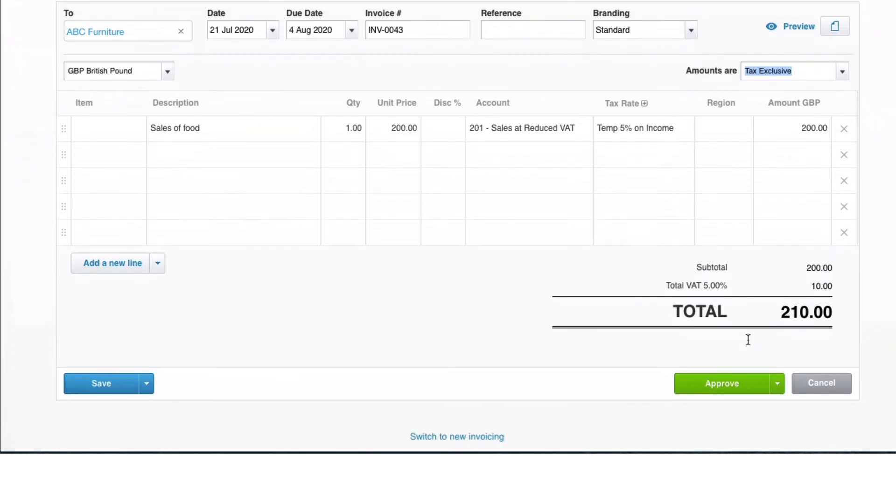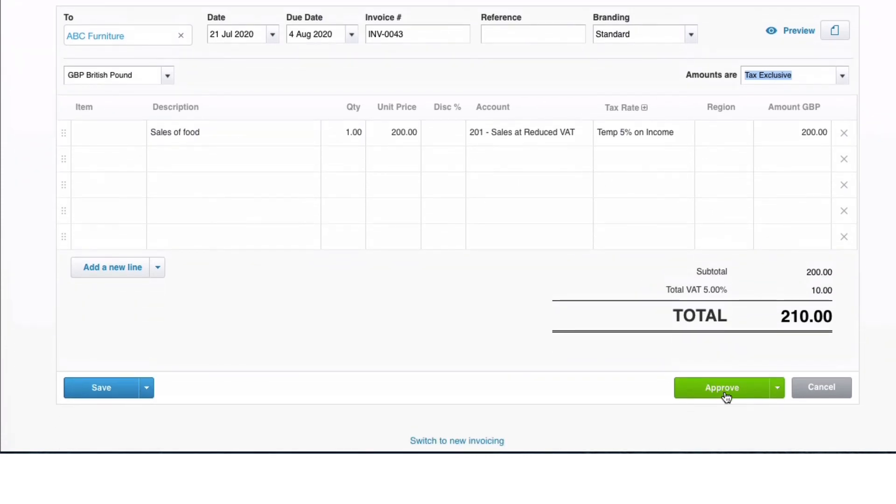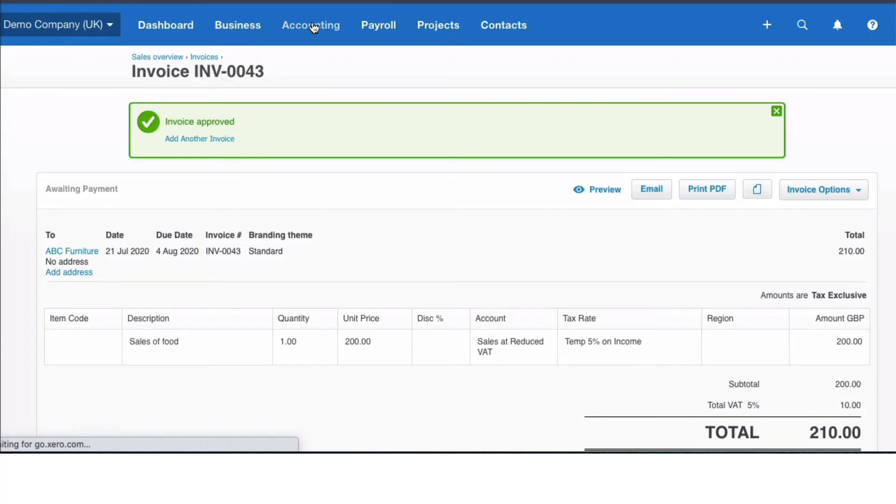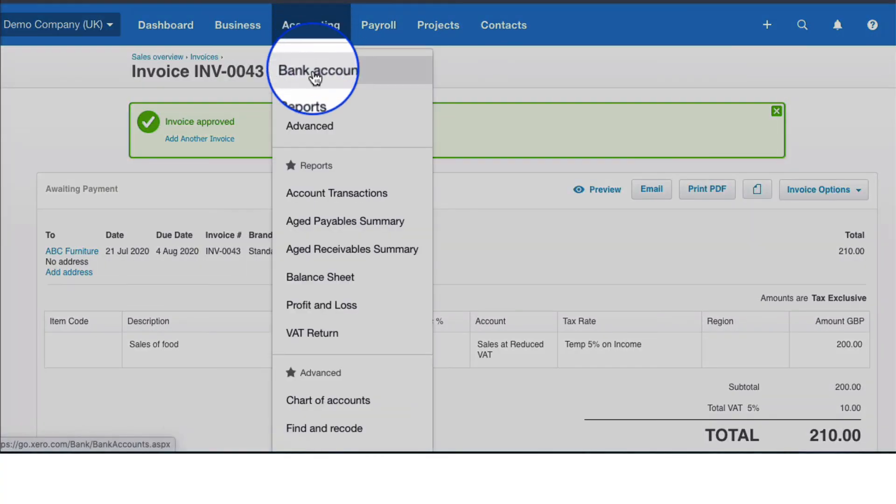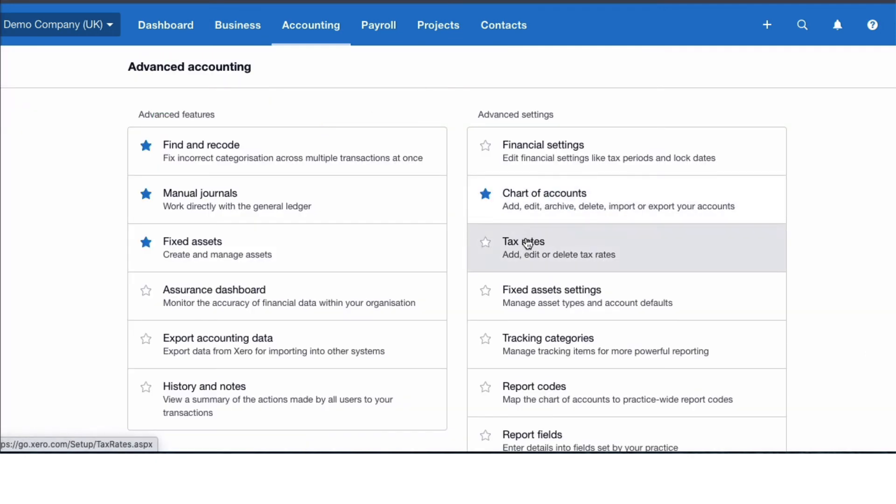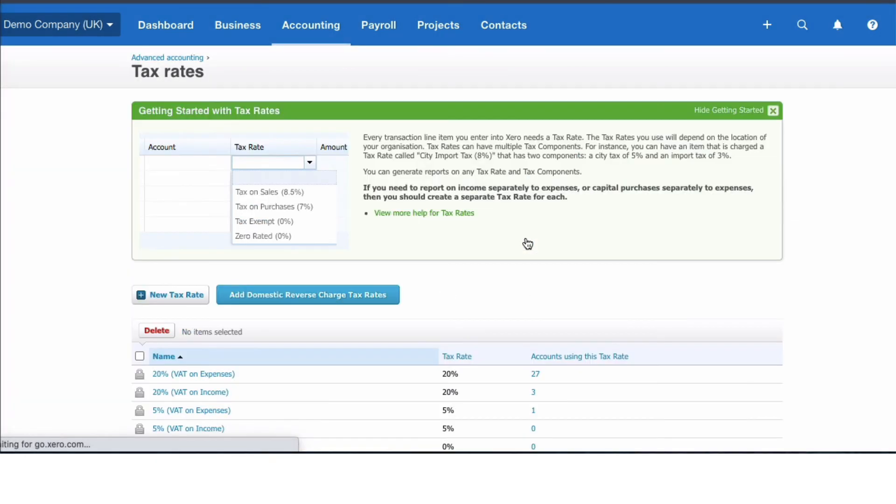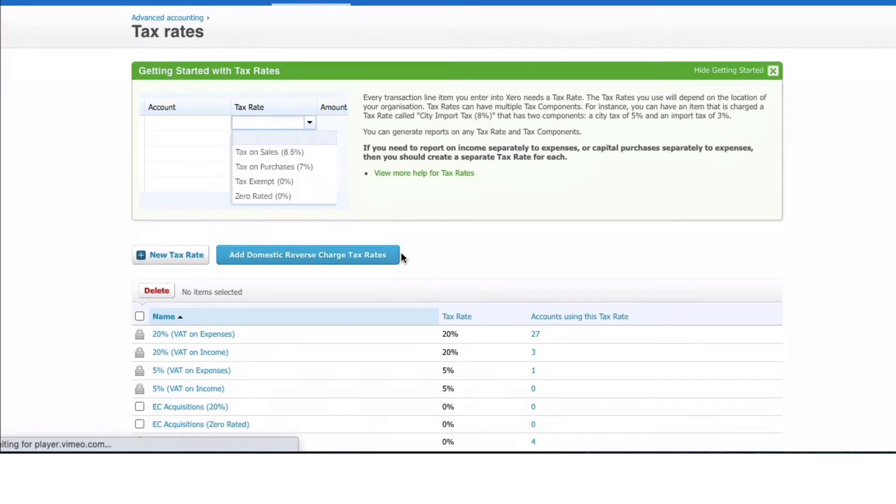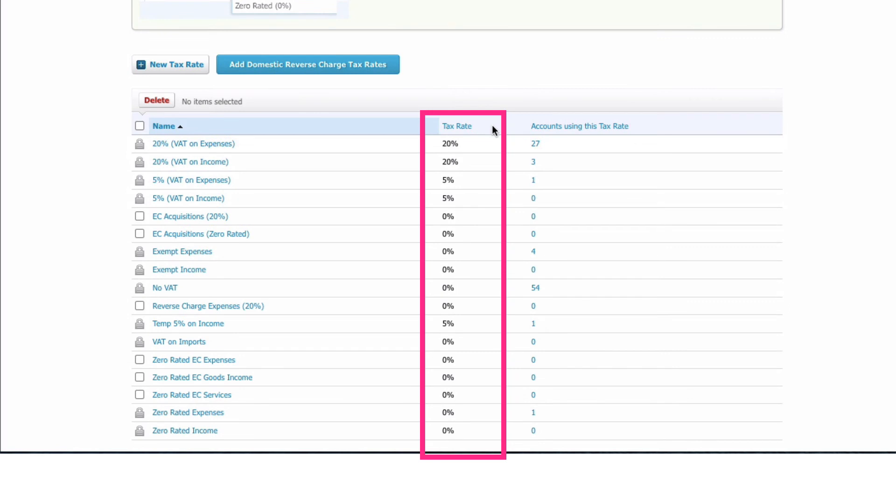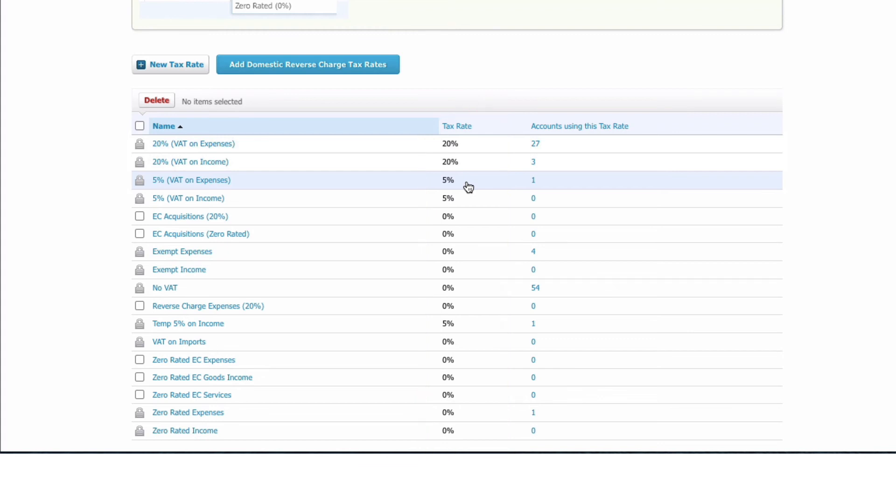So I'm going to do a quick recap. If we go to the Advanced menu and go to Tax Rates, we will see all the VAT rates here. This is the percentage rate that the VAT is calculated. So we're in the UK here and the normal rate is 20%. We do have a 5% rate already because sometimes there will be 5% on some expenses.